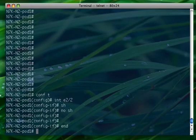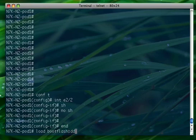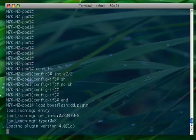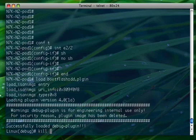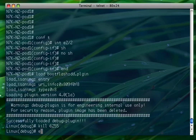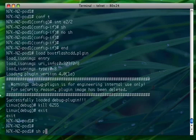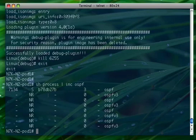Now let's simulate an actual OSPF process crash on the Nexus 7000. We'll load the plug-in from the bootflash and kill the OSPF process — the process ID was 6255. As you can see, the OSPF process now has a new process ID after restarting.